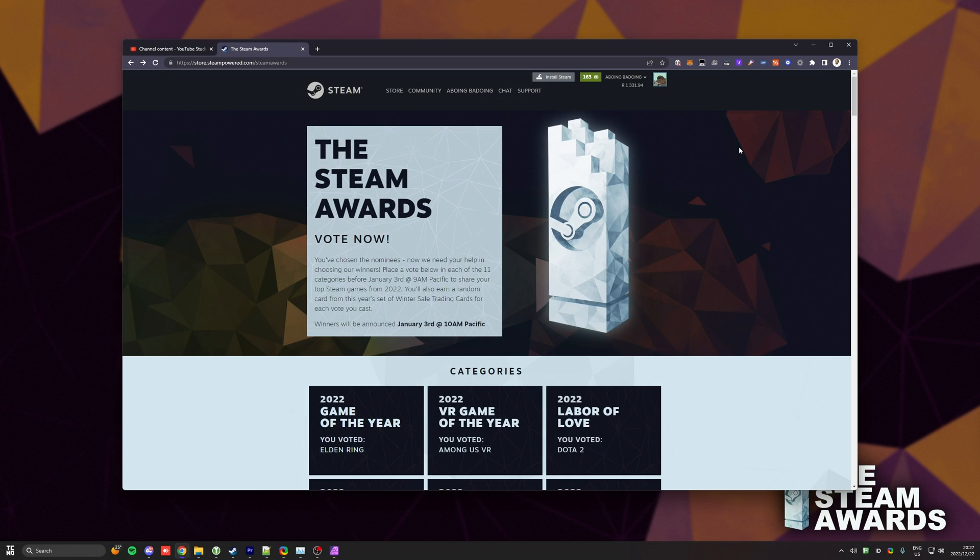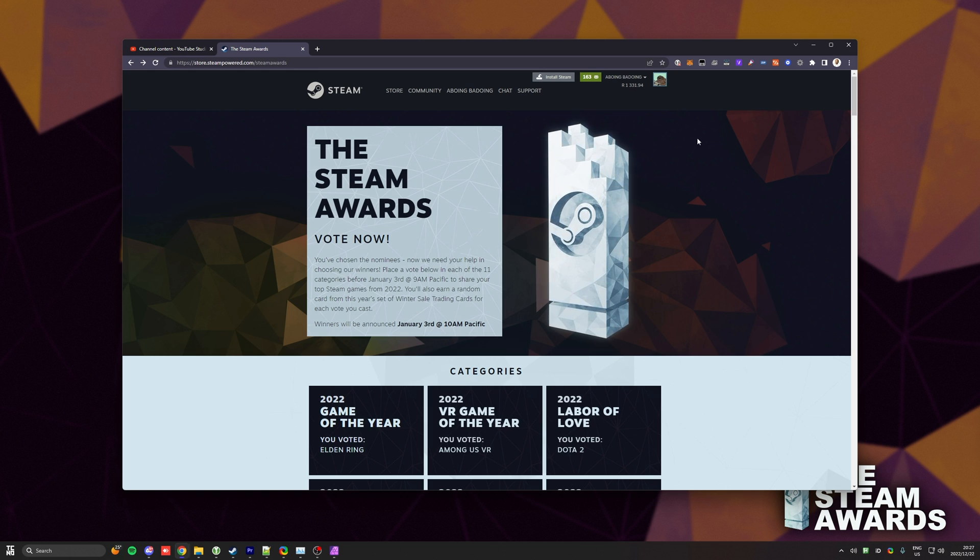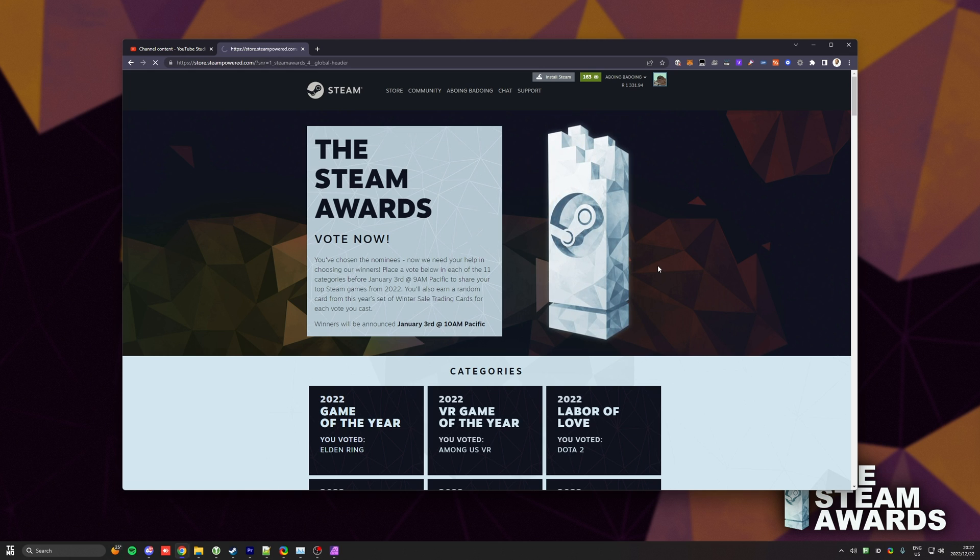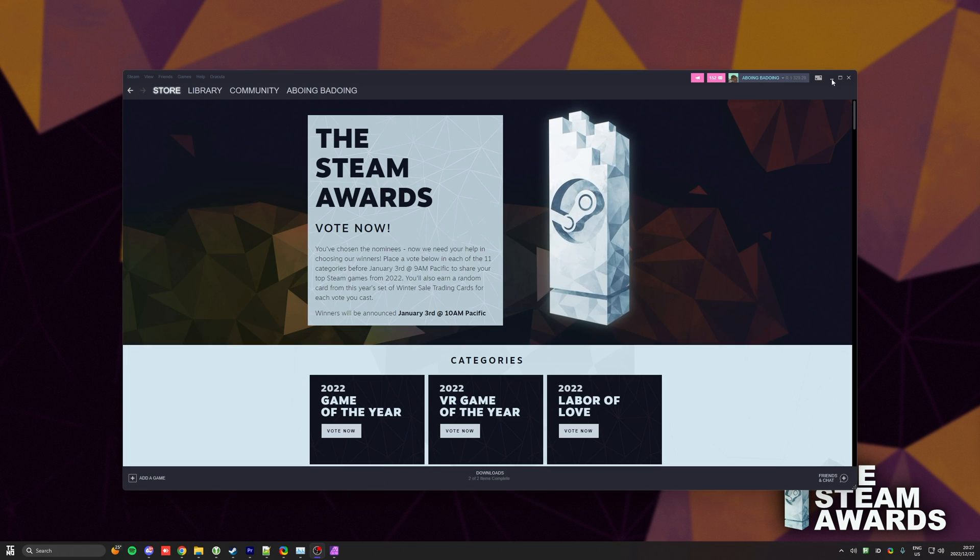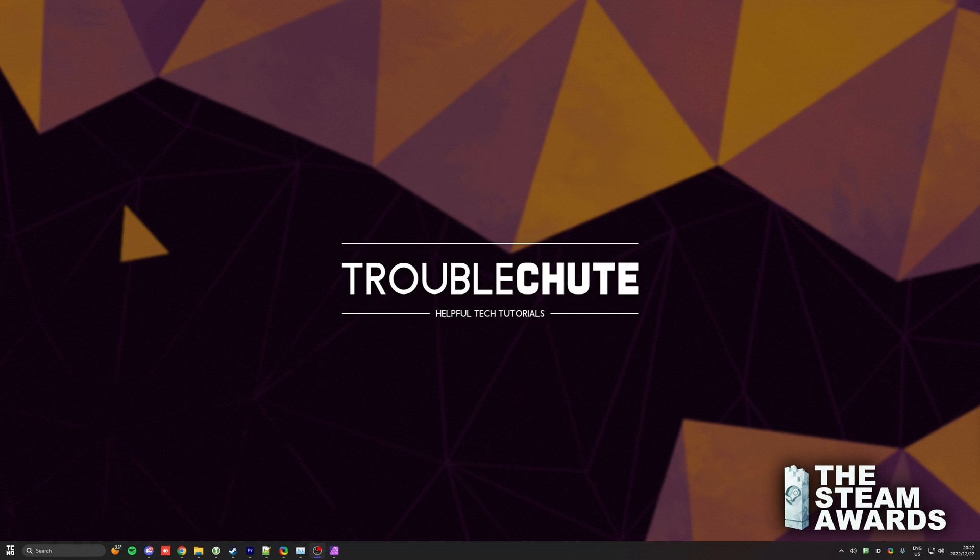Anyways, beyond this, that's really about it for the Steam Awards sale. Lots of games are on sale now. The Winter sale ends January 5th. And I think after the Winter sale ends, the ones that win usually go on sale. Not entirely sure. But anyways, that's really about it for this super quick guide. So thank you all for watching. My name's been TechNubber here for Troubleshoot, and I'll see you all next time. Ciao!